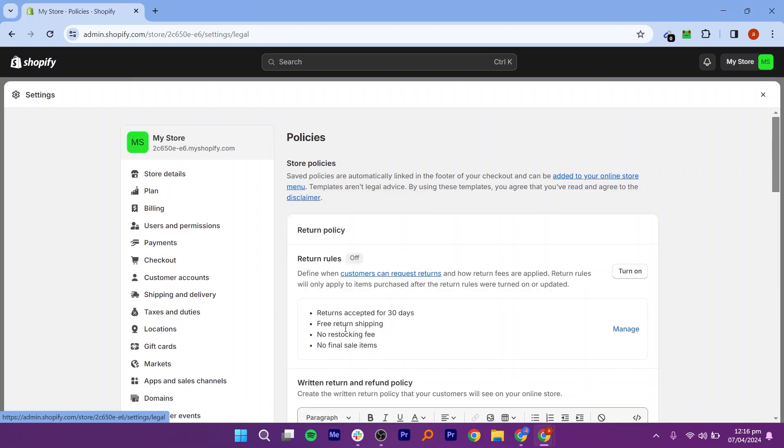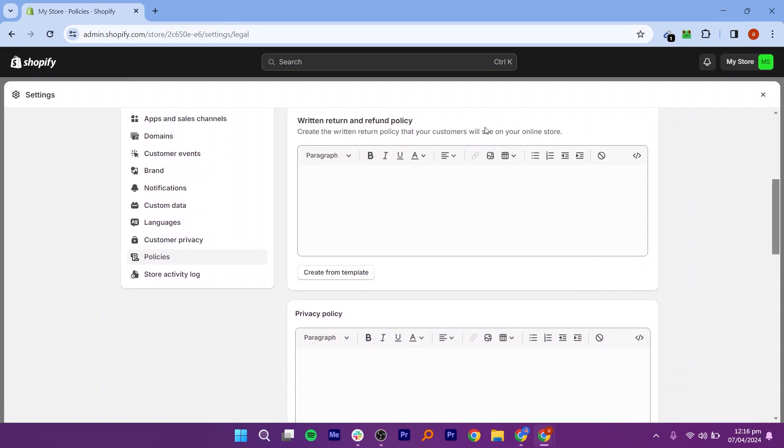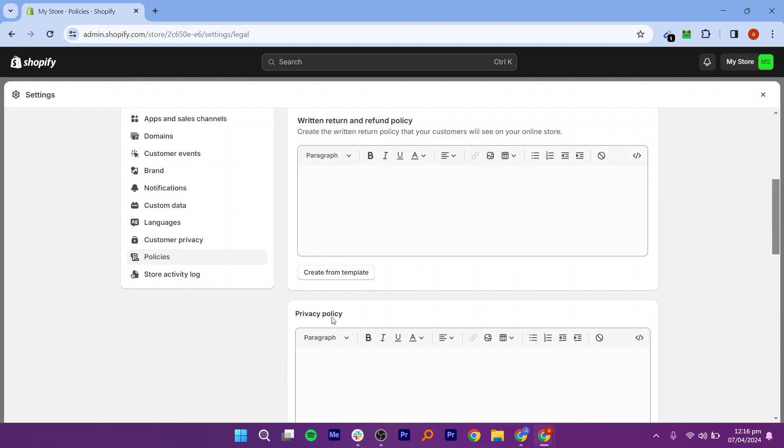You can turn on the Return Policy option and scroll down to Add Policies. You can add policies like Return and Refund Policy or you can create from a template. Scroll down to see the different policy sections you want to add.